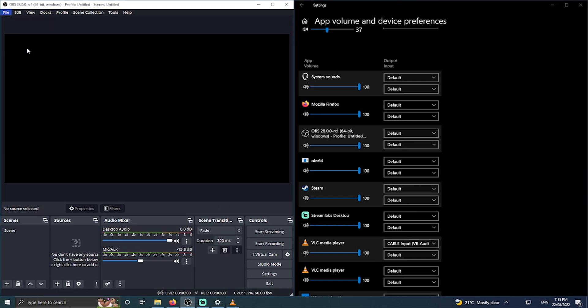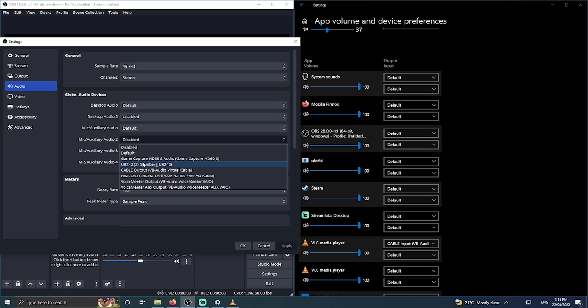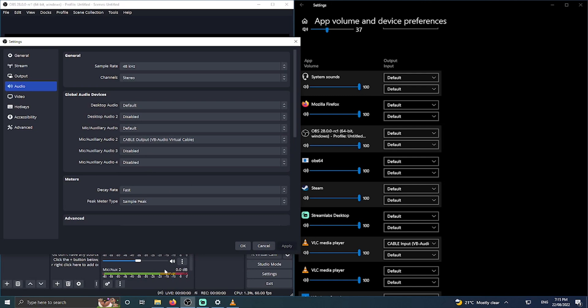Go ahead and hit file settings and choose audio. In our mic auxiliary audio 2 we're going to select our cable output. Now obviously mic auxiliary audio is our actual microphone and it's set to default so we're going to leave that as it is. Click apply and we can now see that track is now populated.